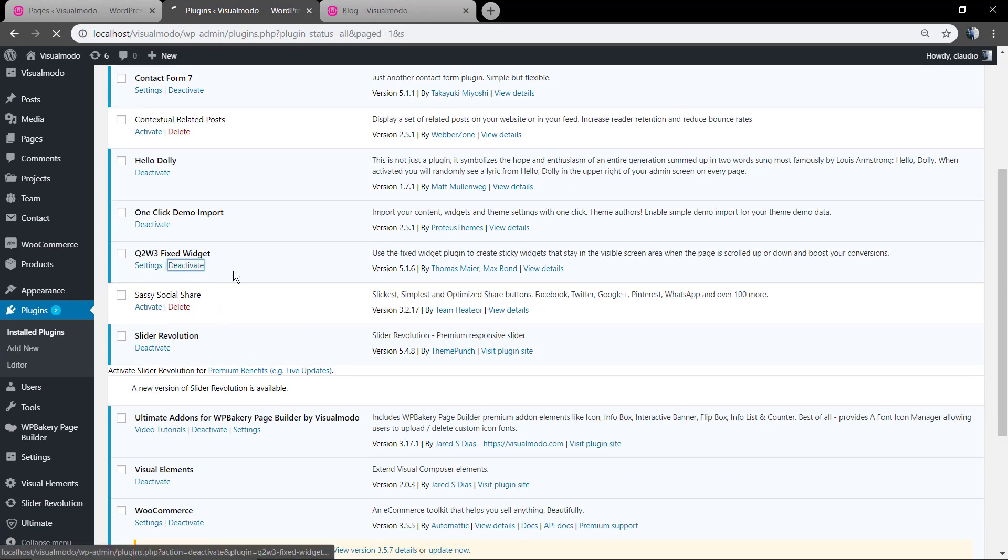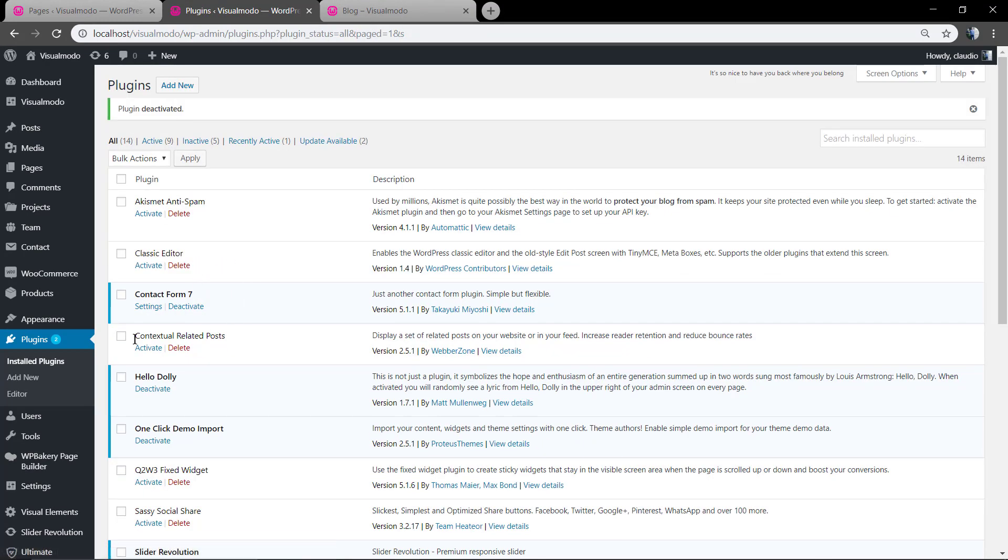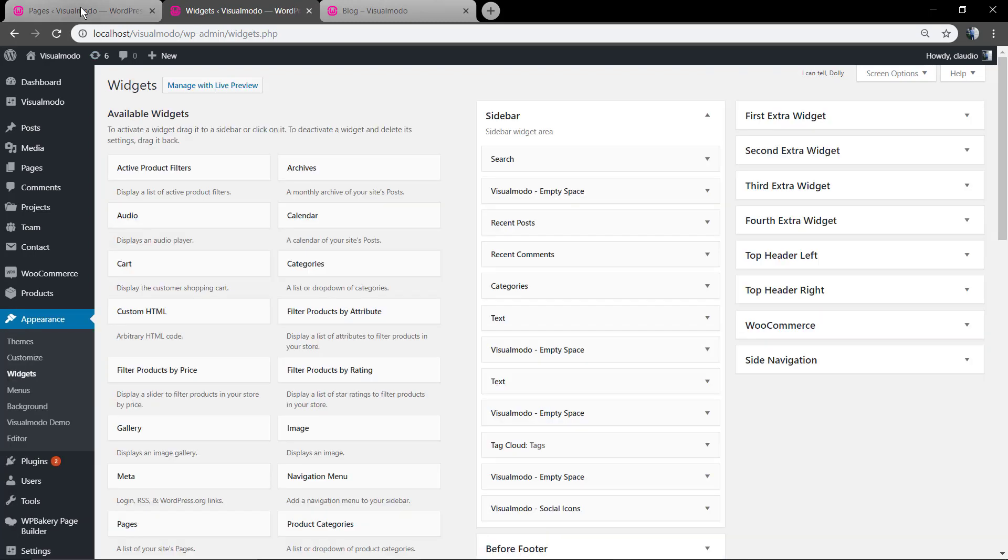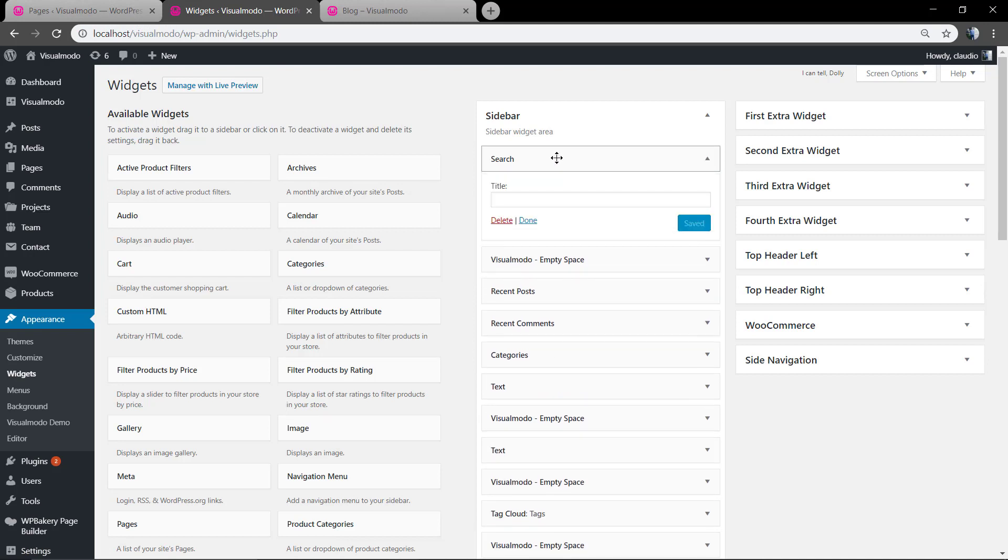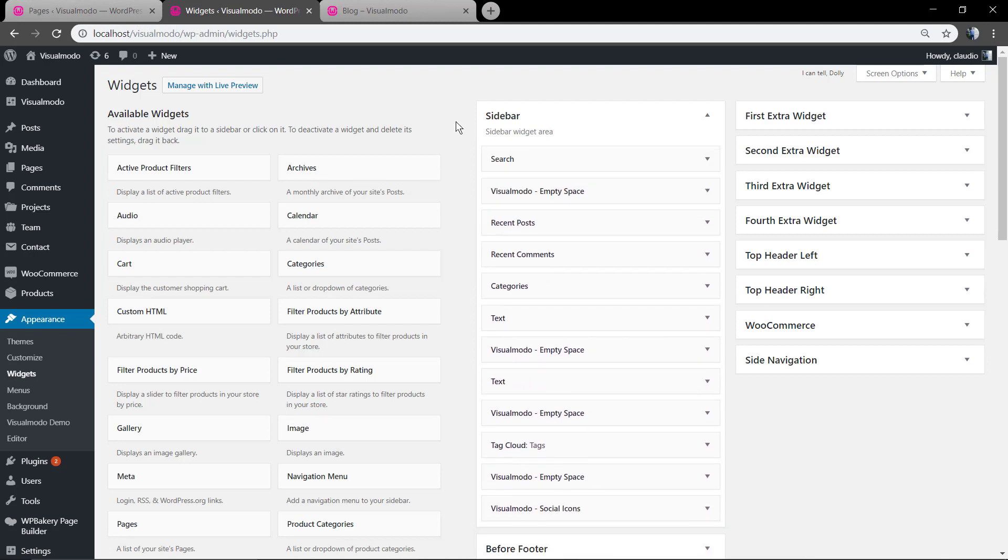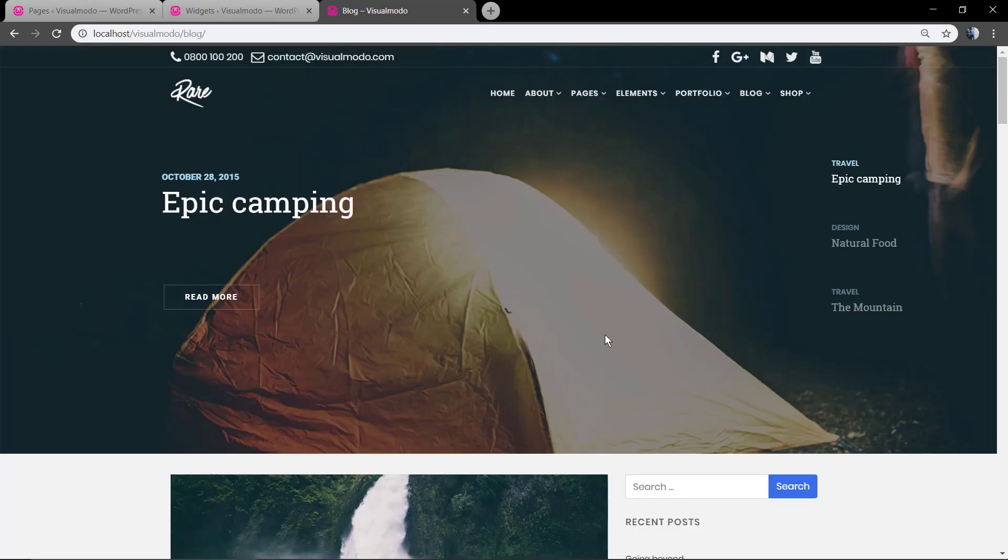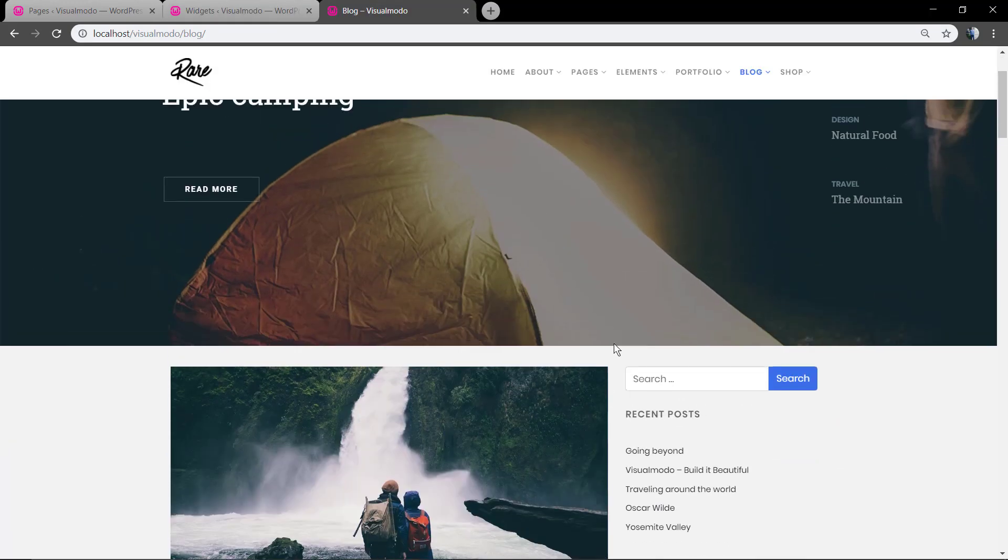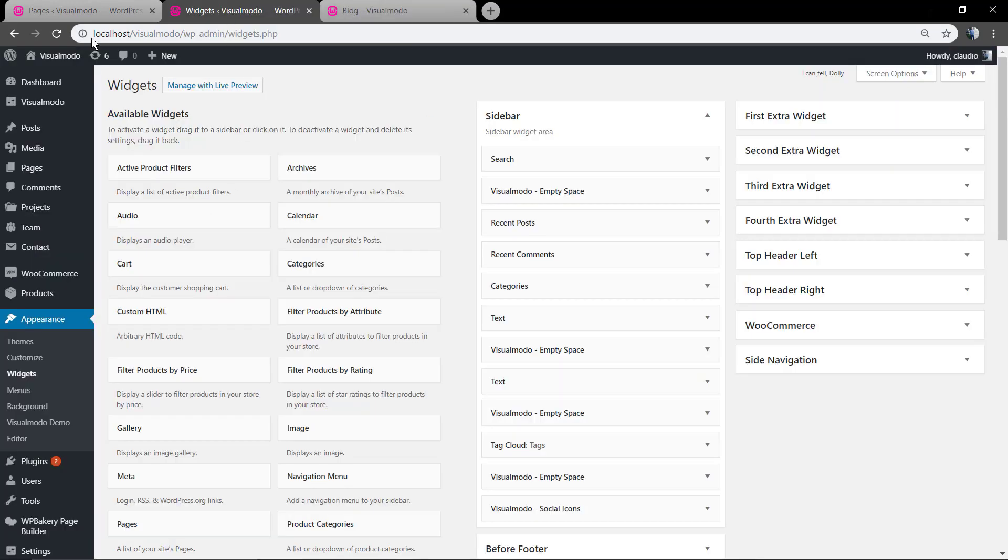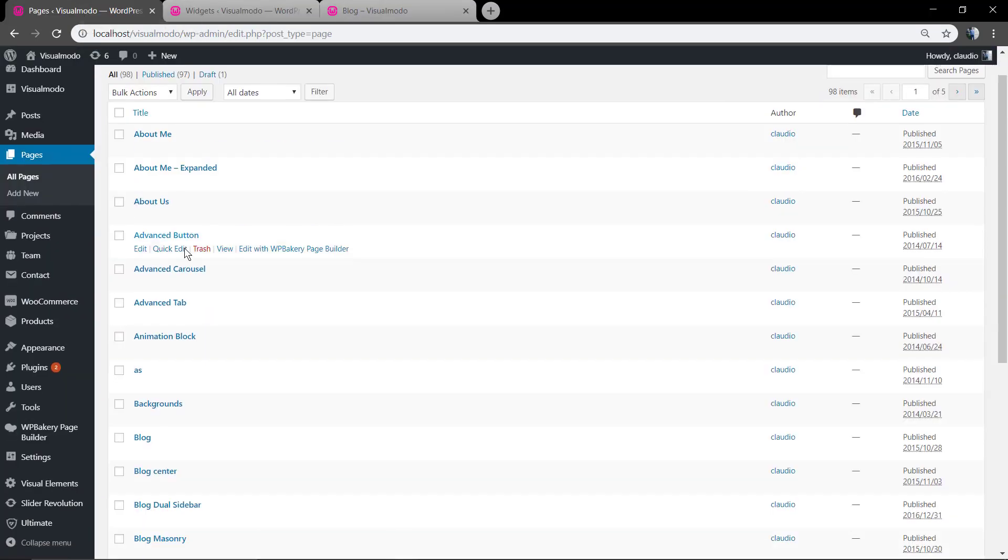Now let me just deactivate this plugin so I can show you something. Here is where our widgets are located and how they look like. And let me show the blog page.